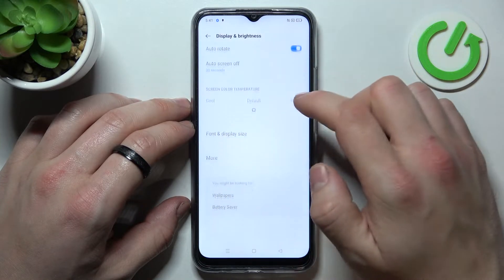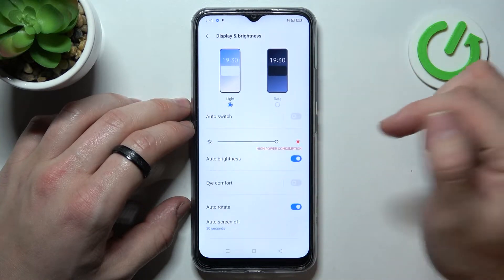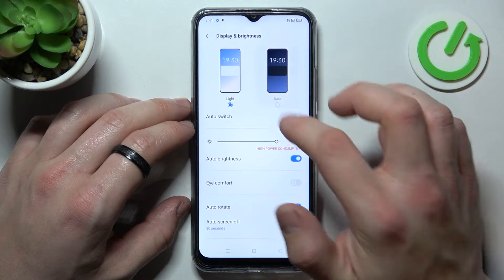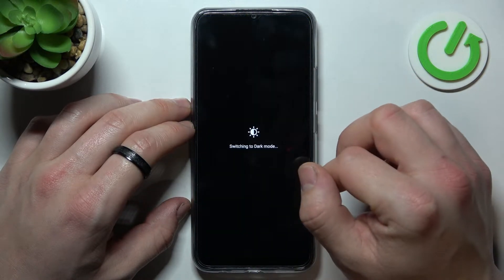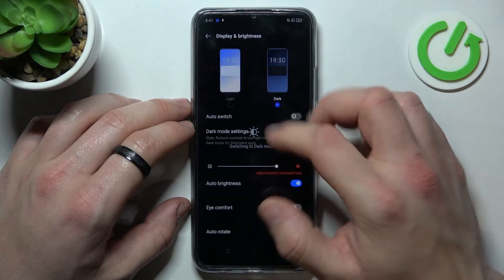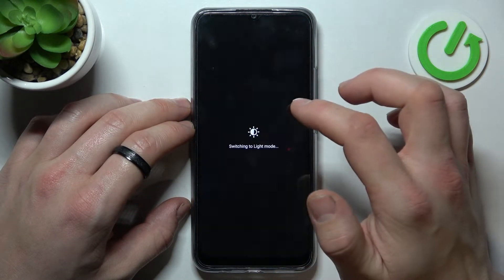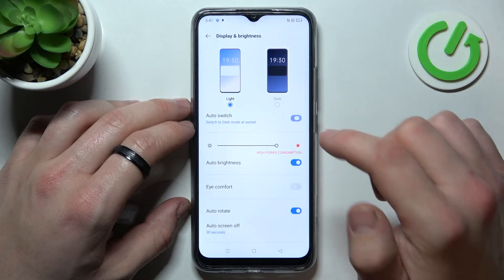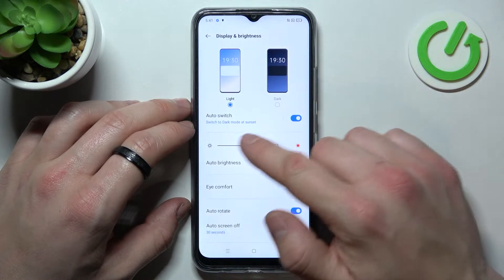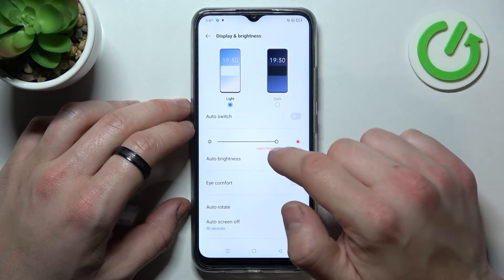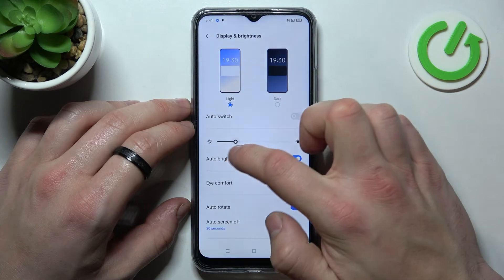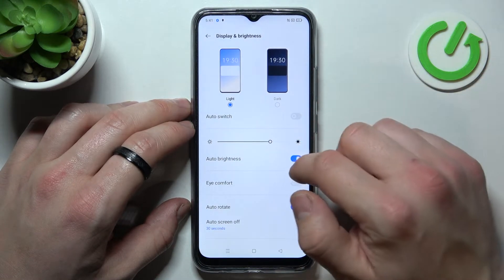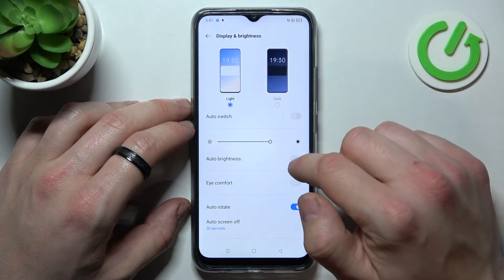In here we've got all of our display settings. For example, we can change between light and dark mode, enable or disable auto switch, change brightness level, and turn auto brightness on or off.